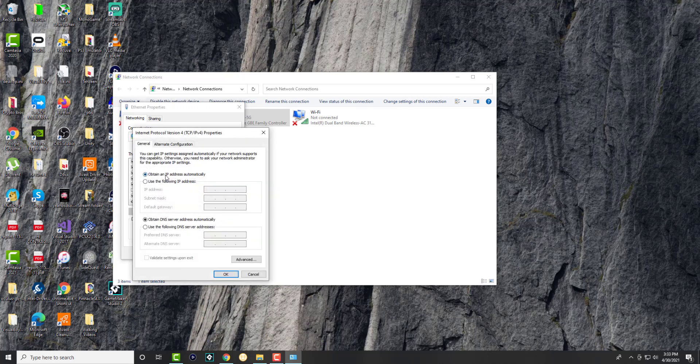So right now, as you can see, everything is being obtained manually and we're going to change the DNS. We want this to be obtained via ourselves.